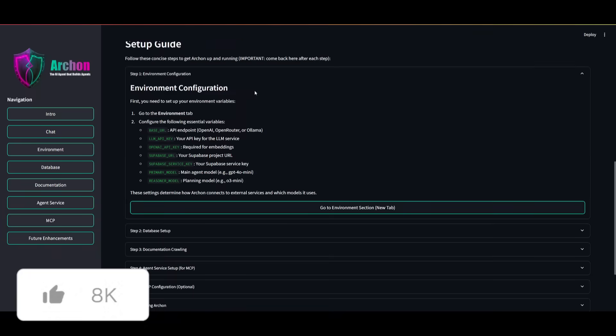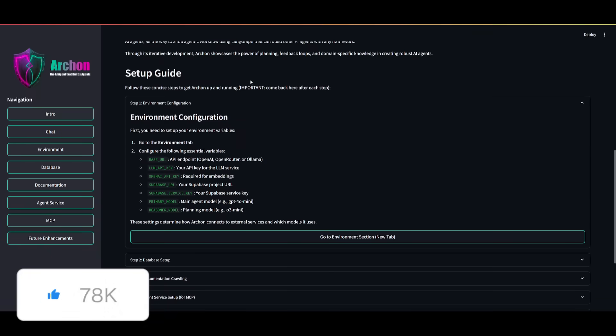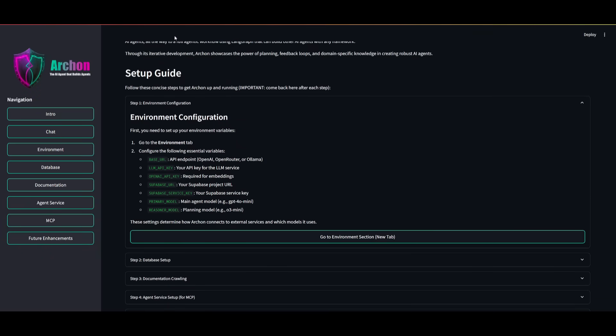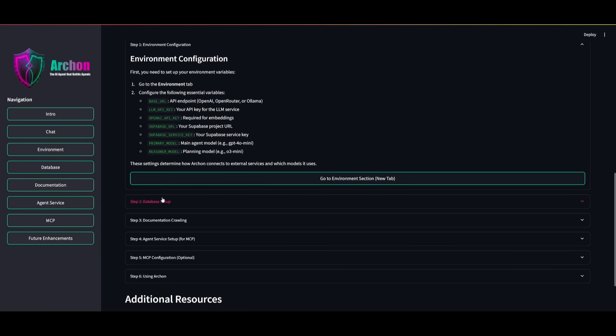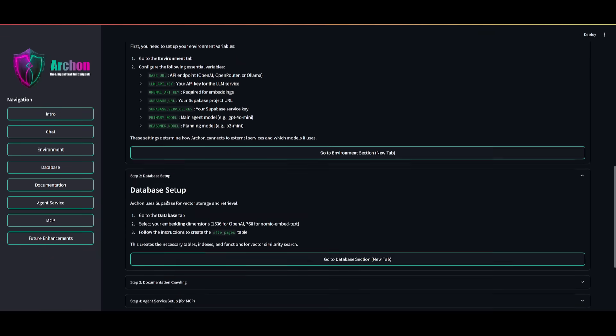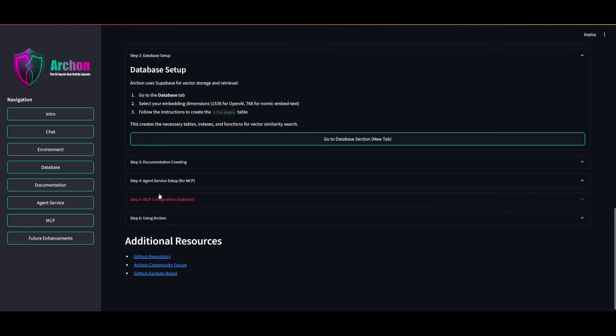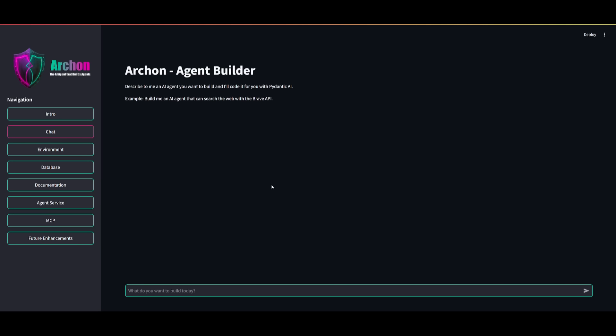I'll explain everything within this left-hand panel. So first things first, you want to scroll down and you want to set up everything from the environment configurations to the database setup. And then after you have set up all these six steps, you can then head over to the chat and then you can use Archon to start working on building different AI agents. And it's super simple.